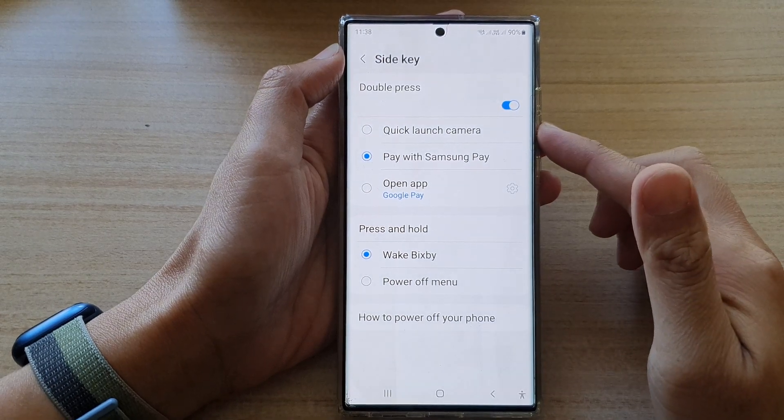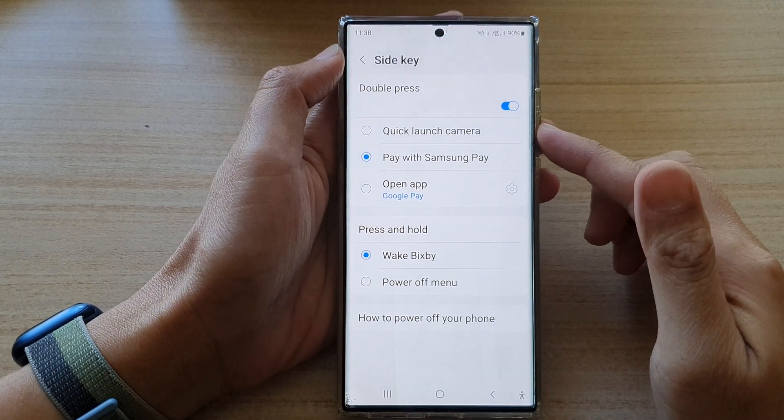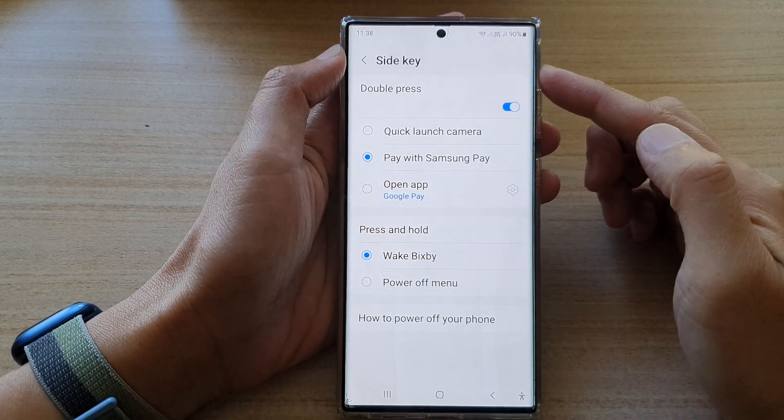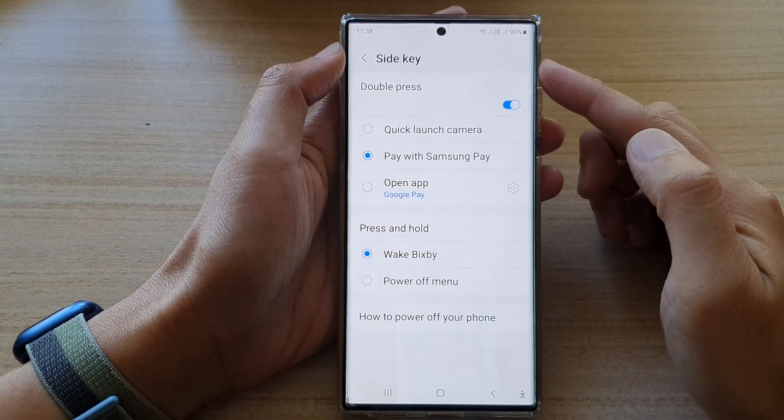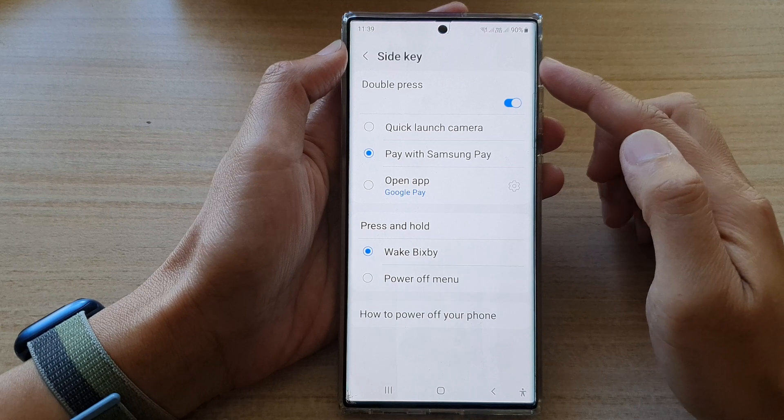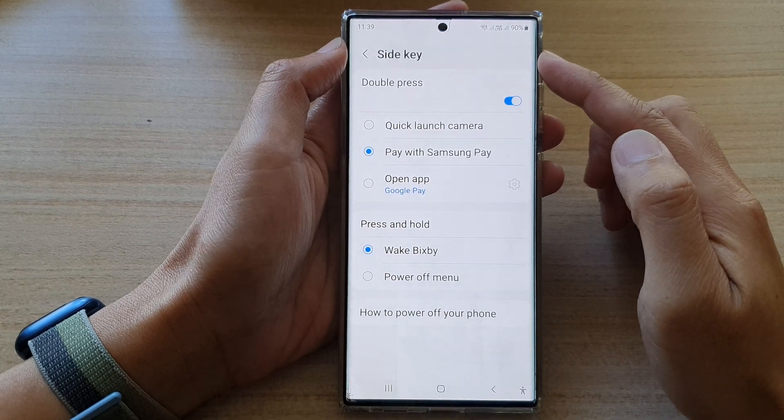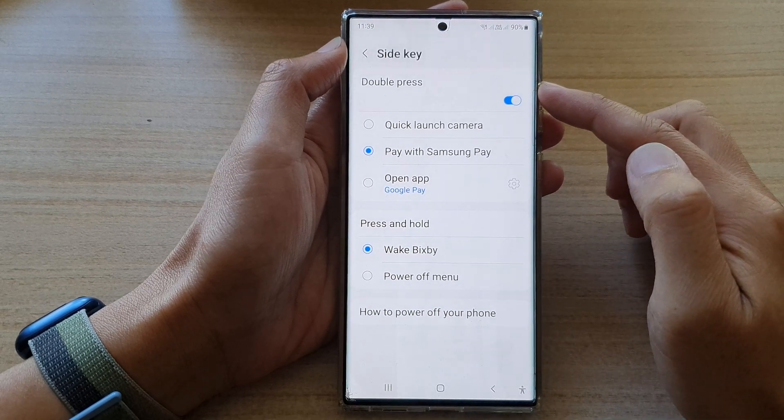Hey guys, in this video we're going to take a look at how you can set the side key double press to open up your favorite app on the Samsung Galaxy S22 series.